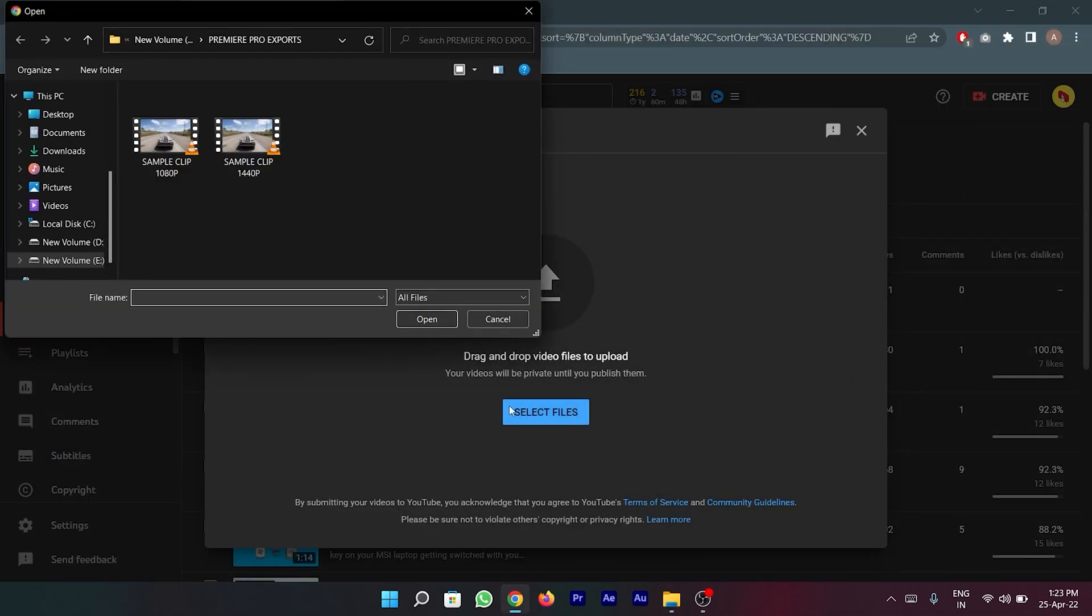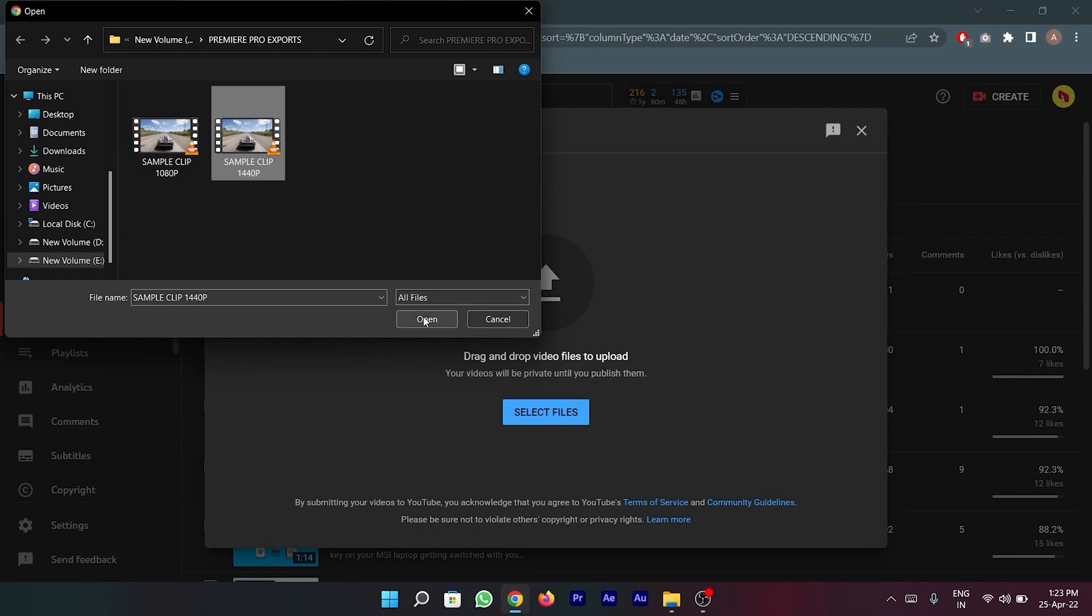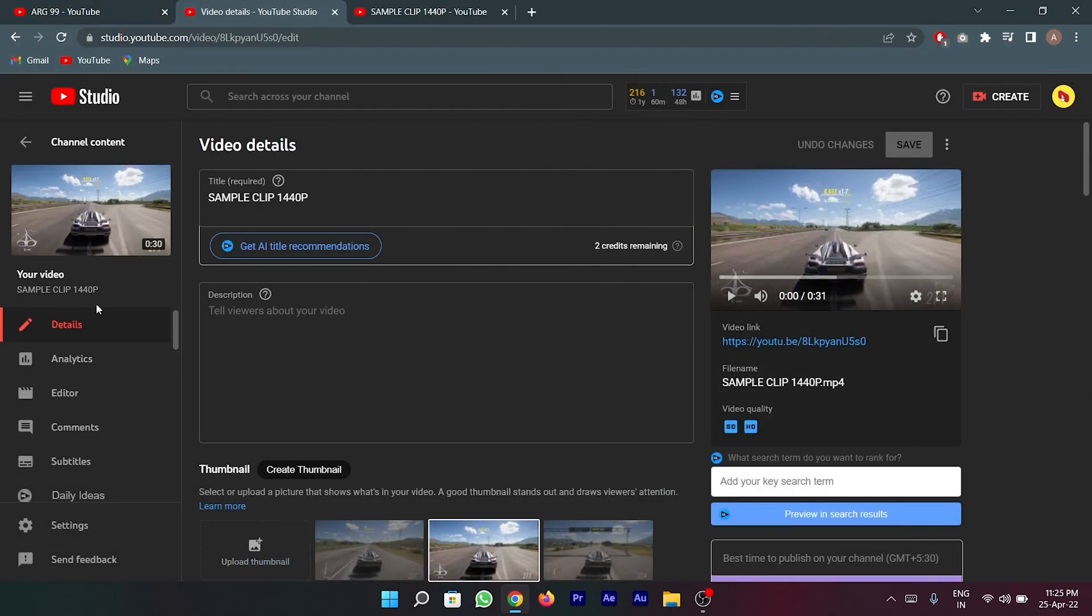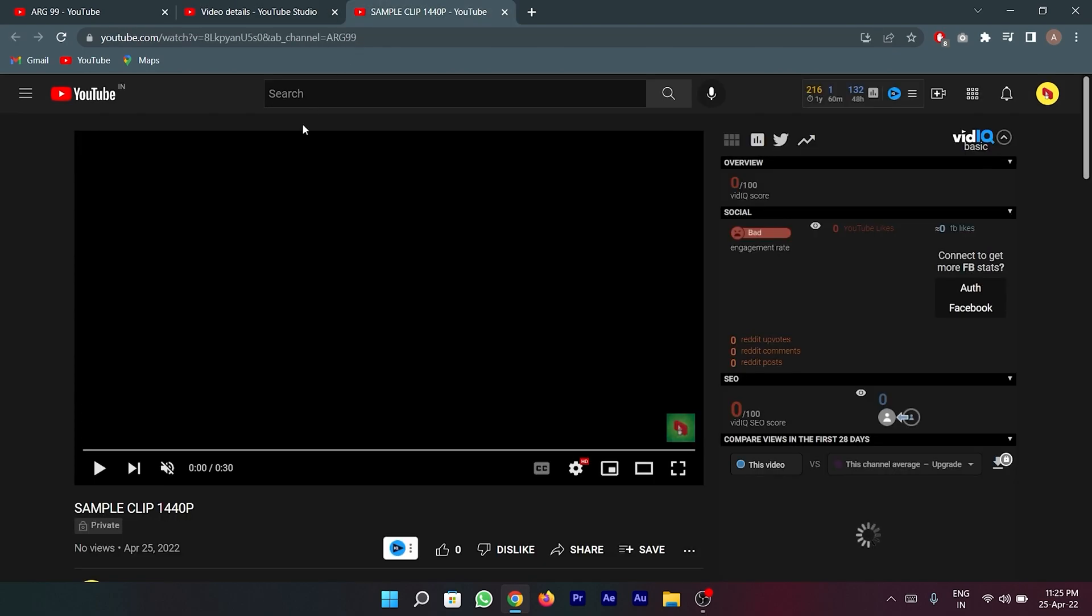Now I'm going to demonstrate how this works by uploading my newly exported clip to YouTube. As you can see, I have successfully published this video on YouTube. Now let's show the difference by playing this new clip.